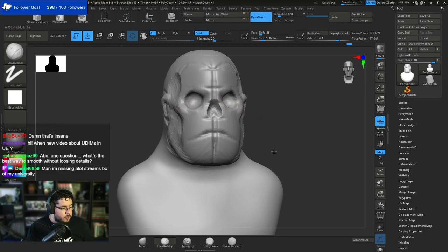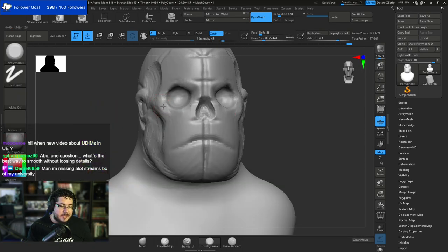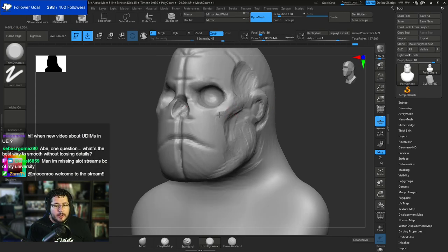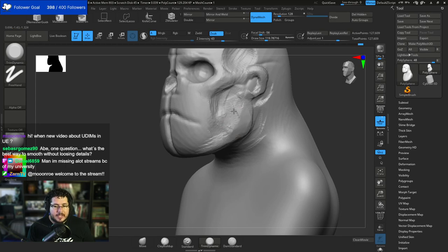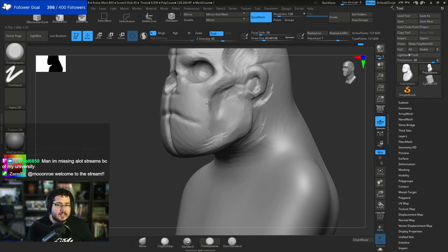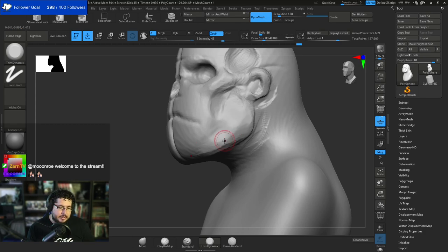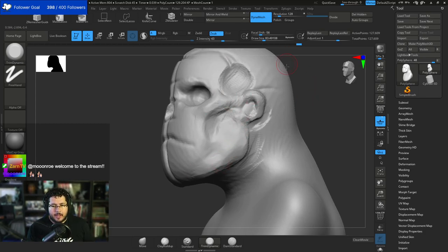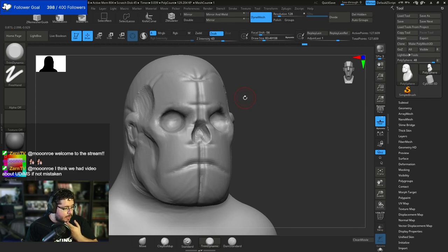Sebas Gomez asks: what's the best way to smooth without losing details? Trim Dynamic. I love using Trim Dynamic. It's not smoothing per se - what we're doing is we're pretty much averaging the normals of the element. Look at all of this detail here - if I smooth, we lose a lot of that detail. It looks very wobbly. But if we use Trim Dynamic, what we're doing is we're flattening the normals or the faces that are similar, and we clean the surface without actually destroying a lot of this detail. I talk about this in my most recent course, which is the stylized character creation.